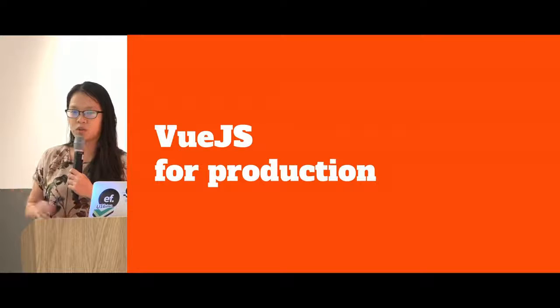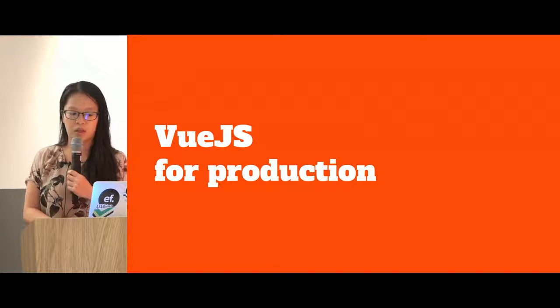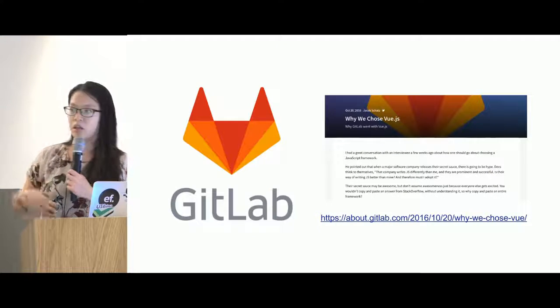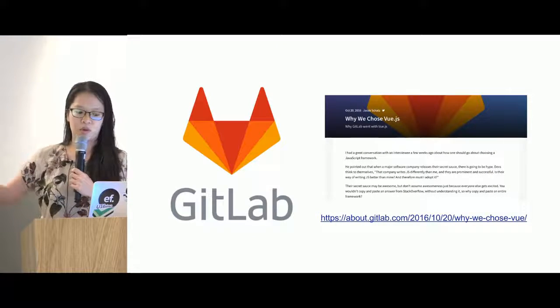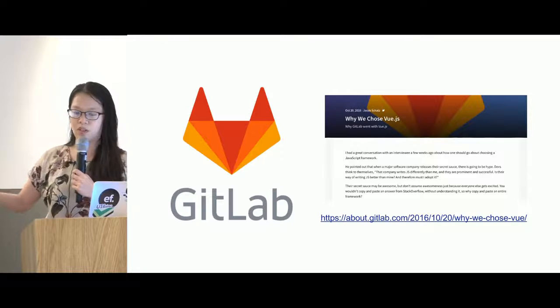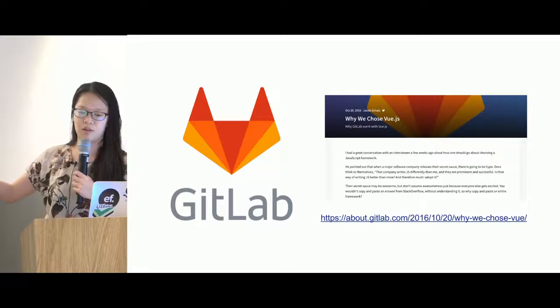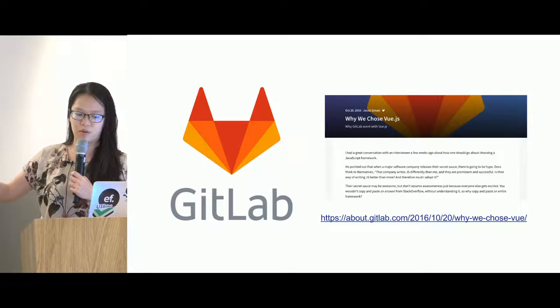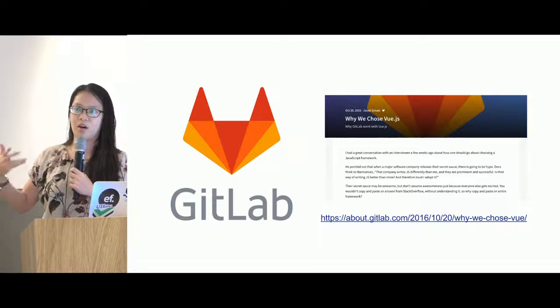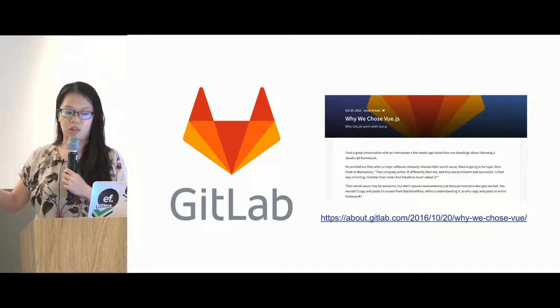But in any case, we are not the only ones who are using Vue.js in production. GitLab, for example, is also using Vue.js in production and you should totally read this article and watch the video to find out why they chose Vue.js as well.